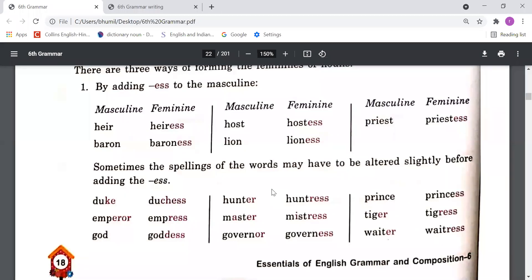For example: 'heir' becomes 'heiress', 'baron' becomes 'baroness', 'host' becomes 'hostess', 'lion' becomes 'lioness', and 'priest' becomes 'priestess'.